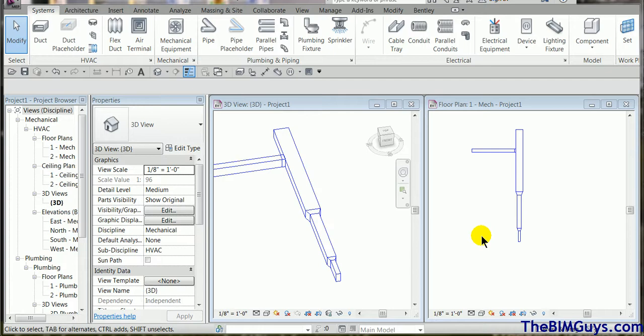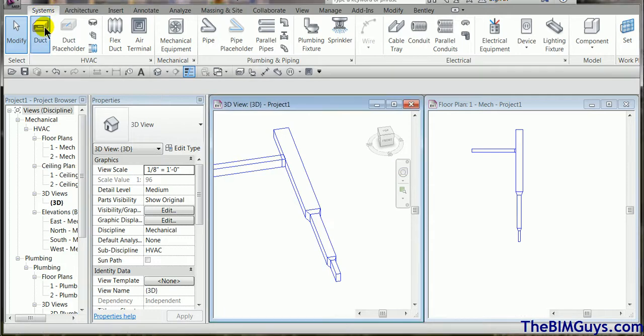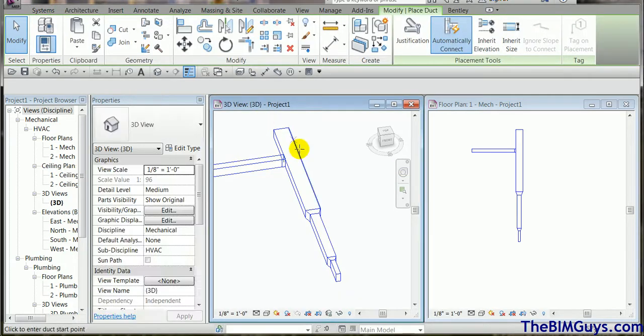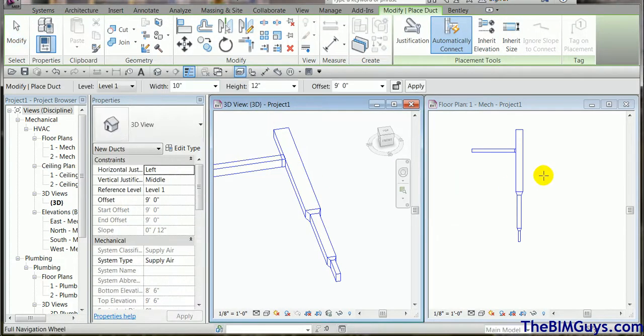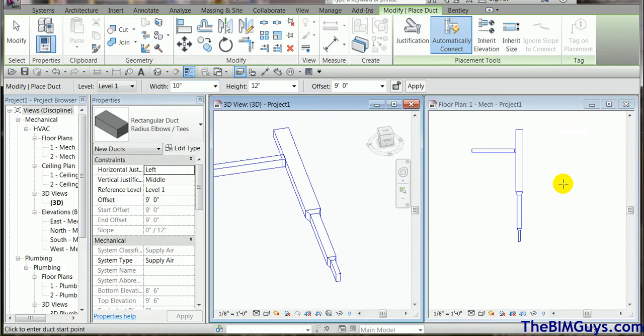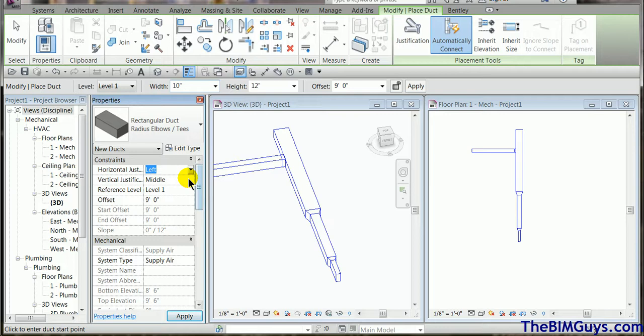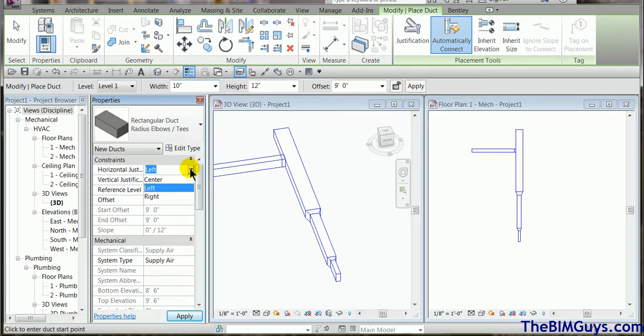First of all we'll run duct that's going to run along, let's say a wall, and we need it to line up tight or it needs to be under a ceiling. We'll go up top and start the duct command. Once we fire up duct, before we start putting the duct down, you'll notice we have horizontal justification and we also have vertical justification. So you can set this ahead of time.